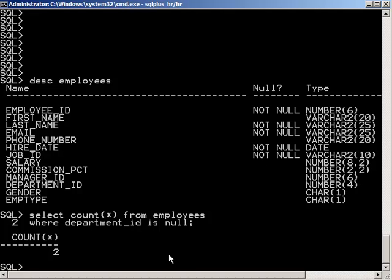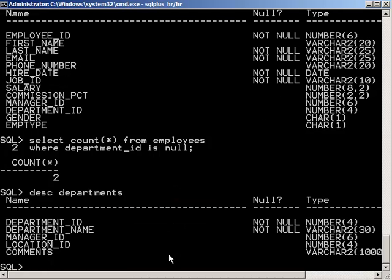So now let's just do a regular inner join here on this table with the departments table. So here's our departments table. And what I'd like to do is just show the employee's ID, first name, last name, and department name.